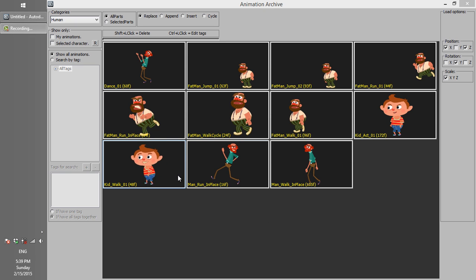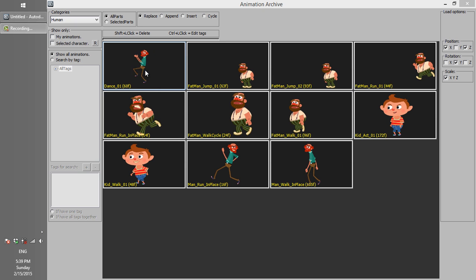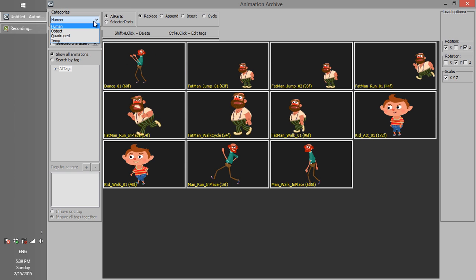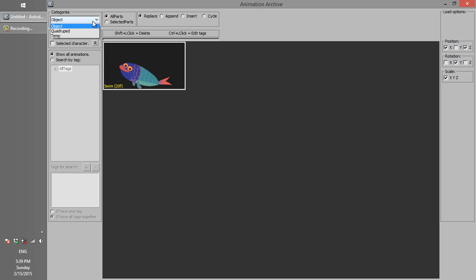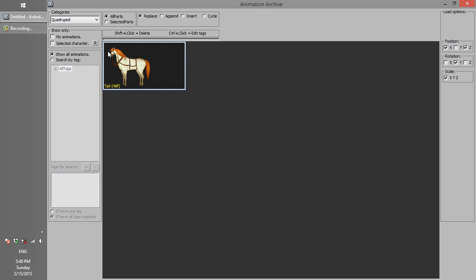These human-like characters are created using Character Generator, so we can share their animations under the Human category. The archive is not just for characters — we can also store object animations here, like this fish, which is not a humanoid character. If you have Quadruped Generator, all animations created using Quadrupeds go under that folder automatically.